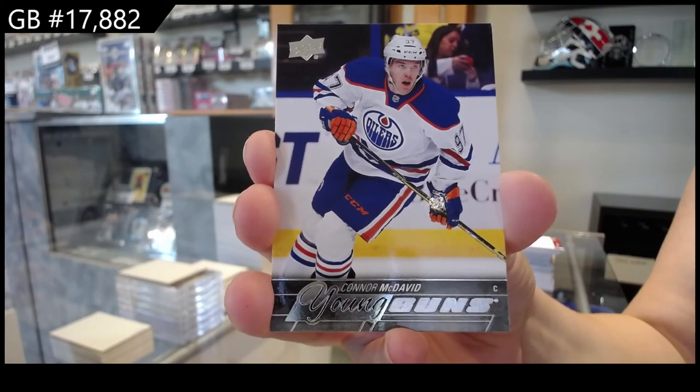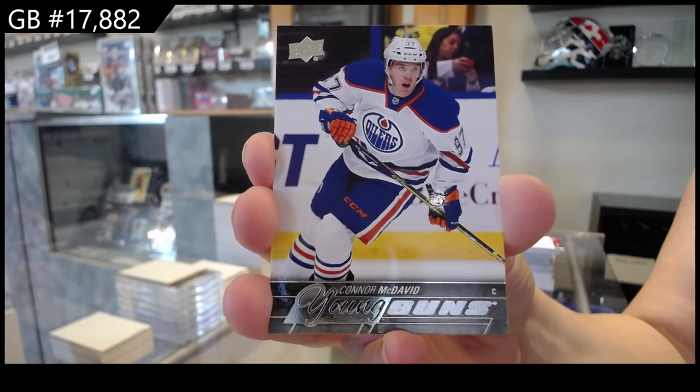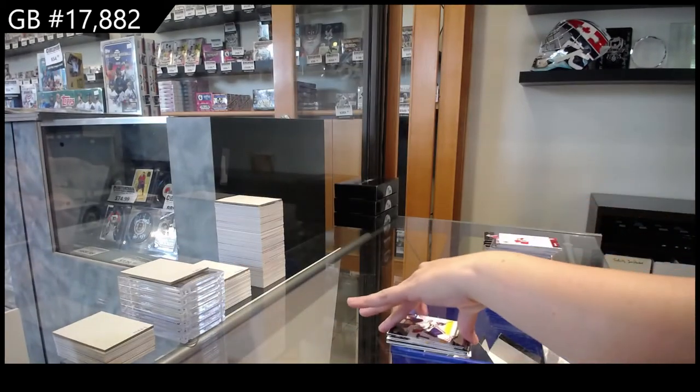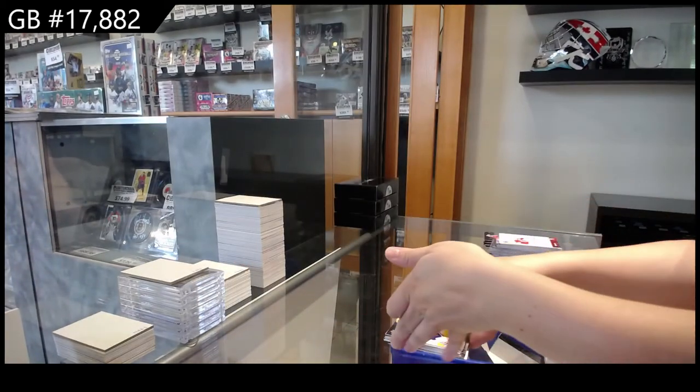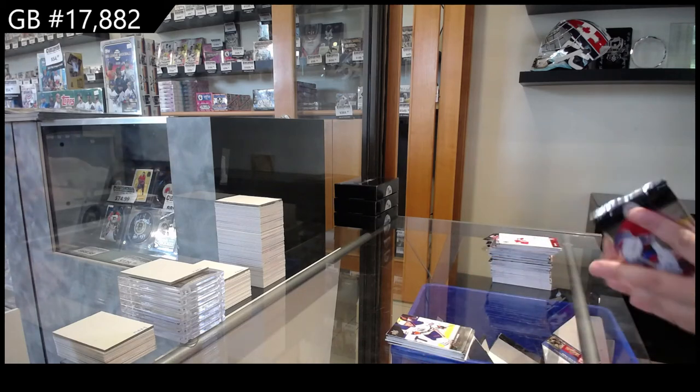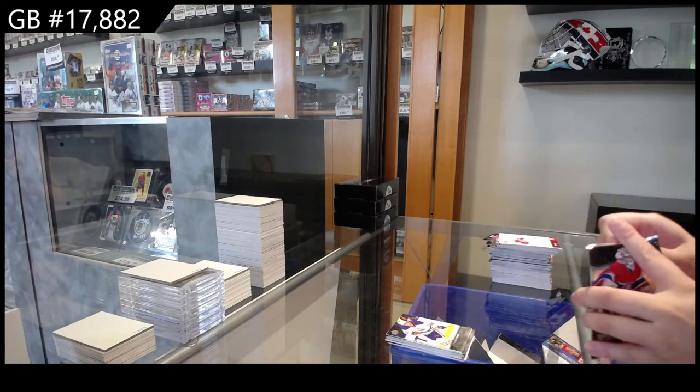Connor McDavid Young Guns for Edmonton. Woo-wee! For $33. Holy crap.